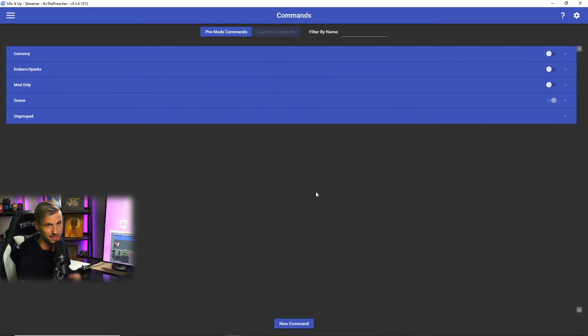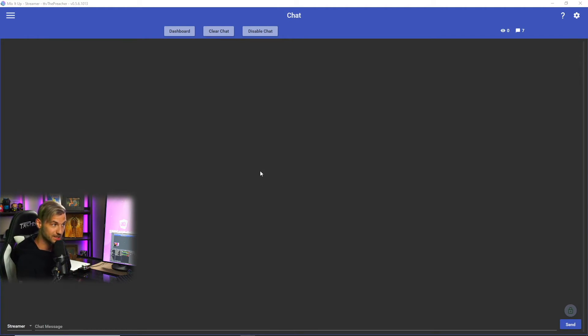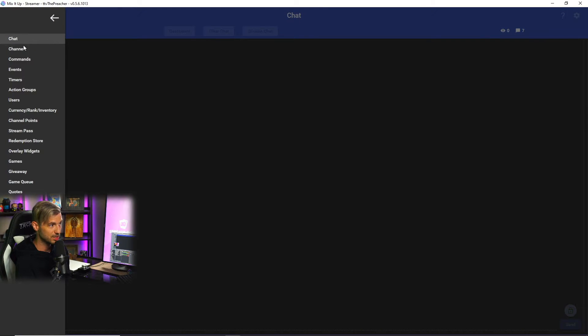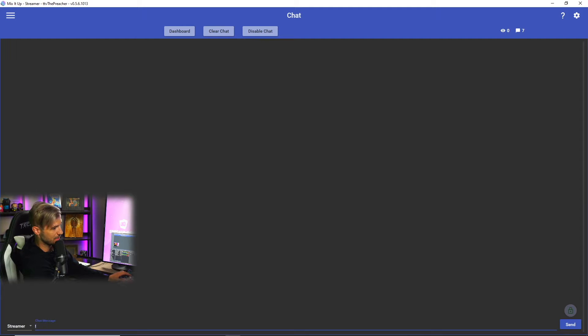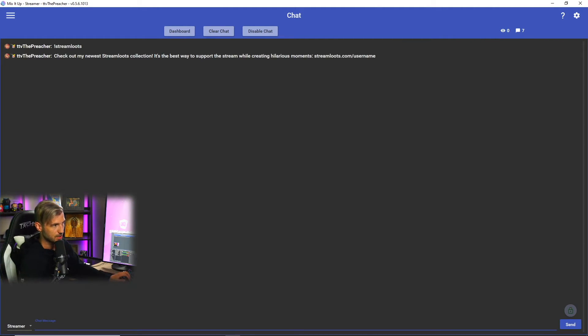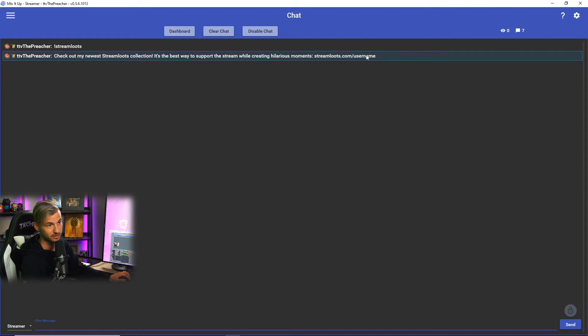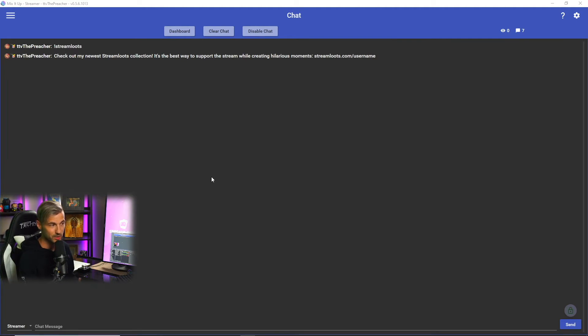Then this command will now be added to your list of commands in Mix It Up. If we want to test this command, we can go back to the chat, the live chat here, go down to the chat message and type in our command name which is stream lutes, and then it'll run the chat message that we have linked to that command. It's that simple.